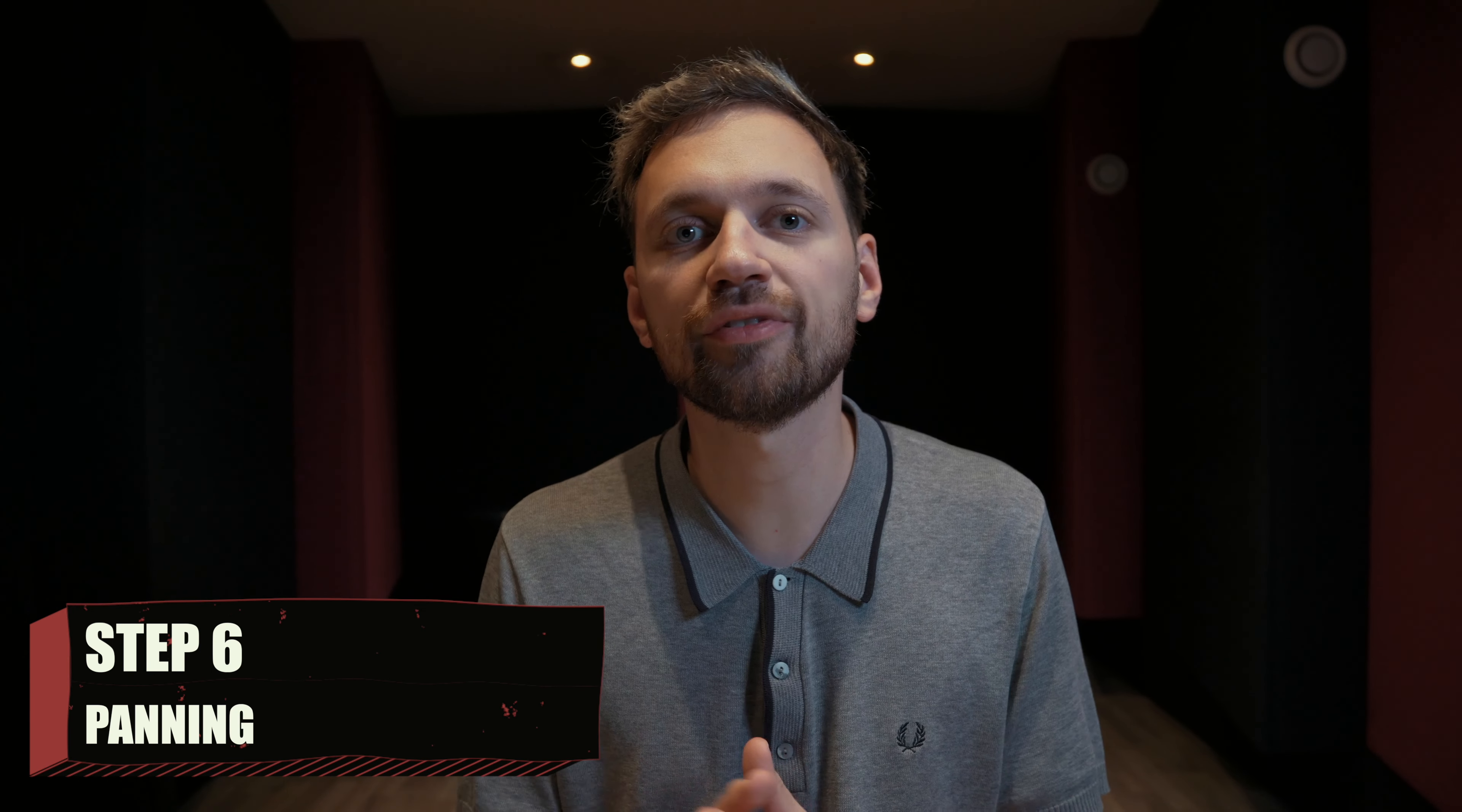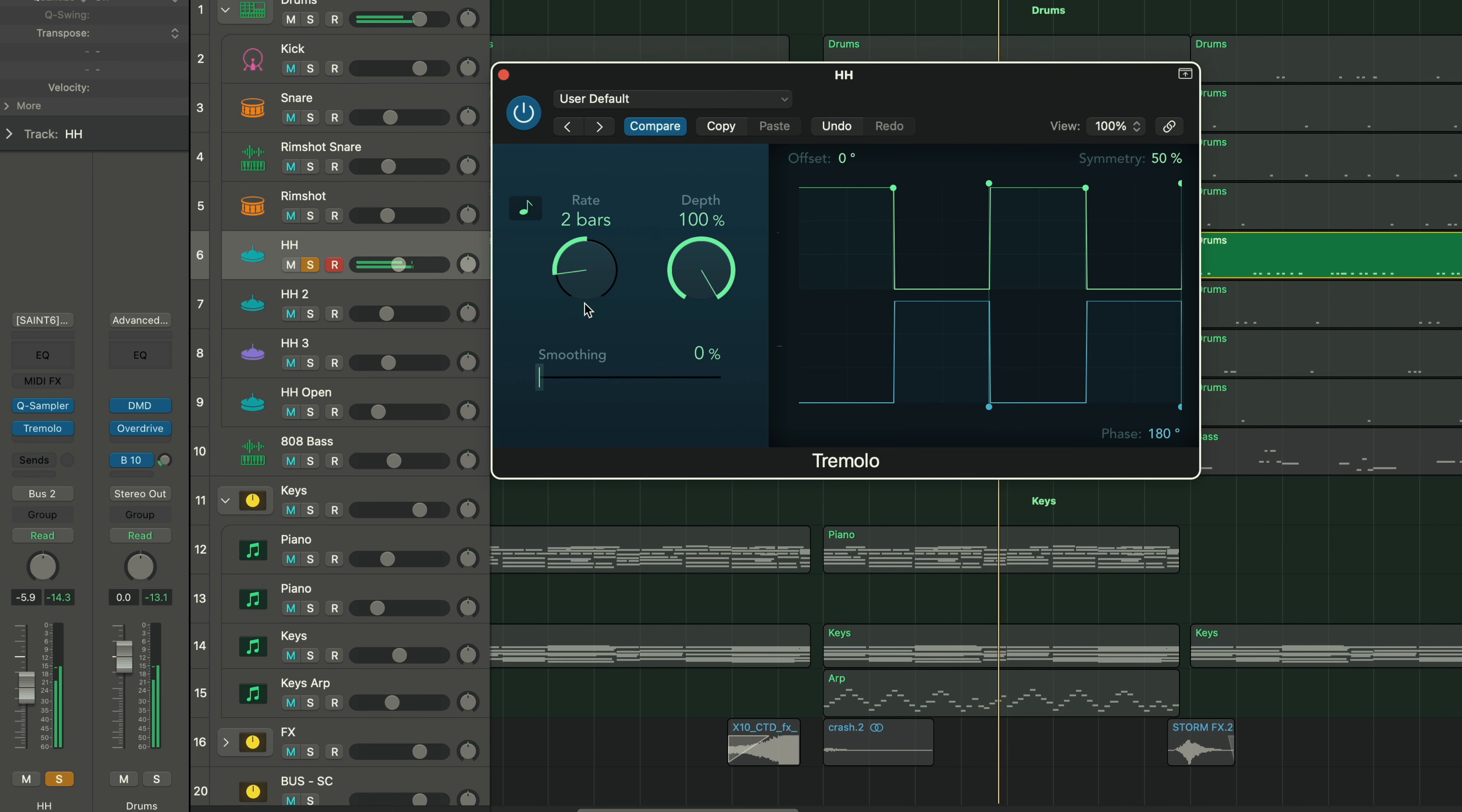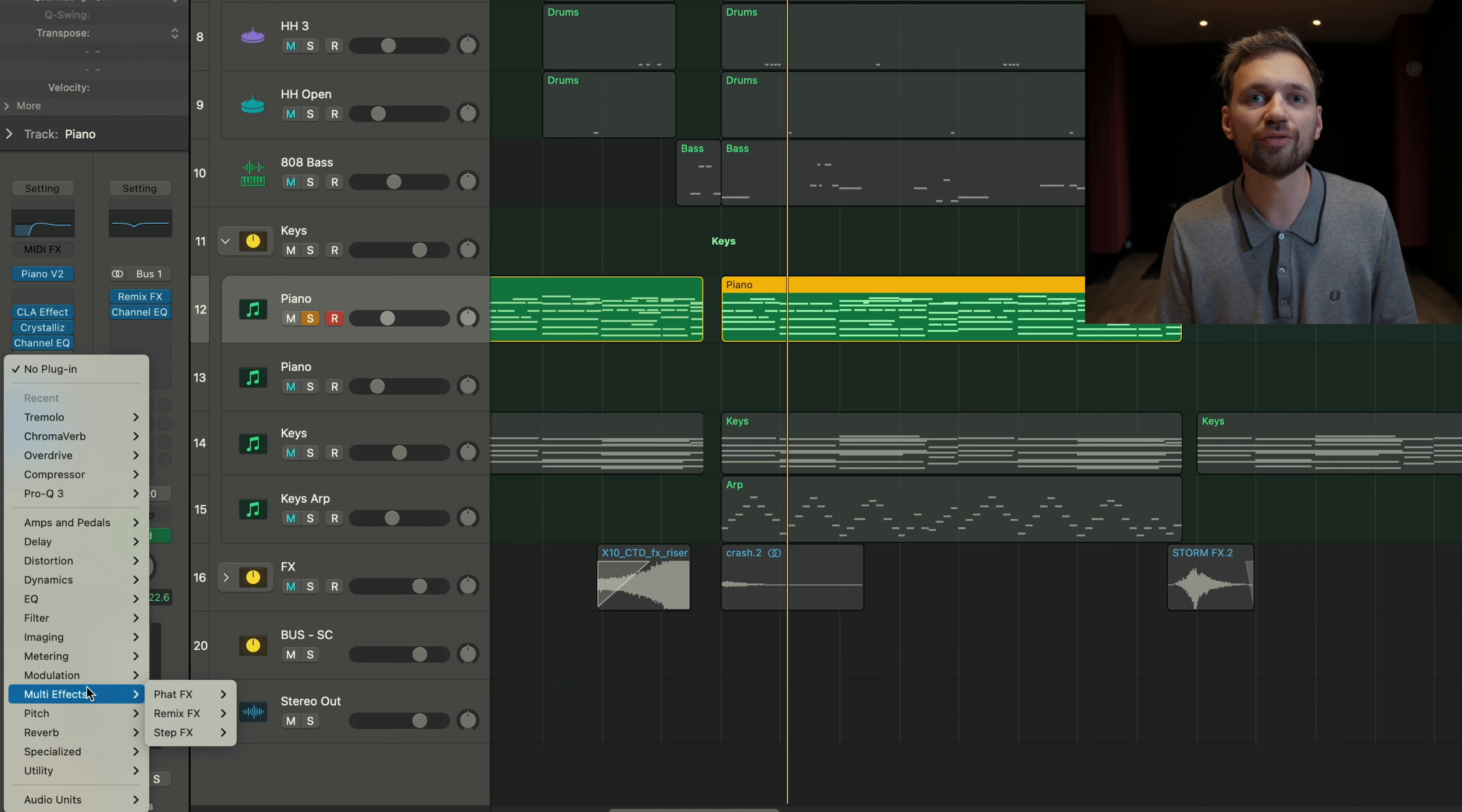We're gonna talk about panning, meaning the left and the right channel. For the hi-hat, a cool trick you can do is make them go from the left to the right. You can play with the depth and the rate. If you have more than one hi-hat, you can have one on the left side and the other one on the right side.